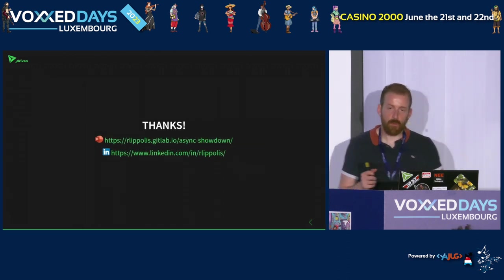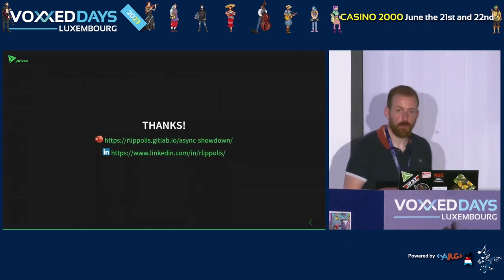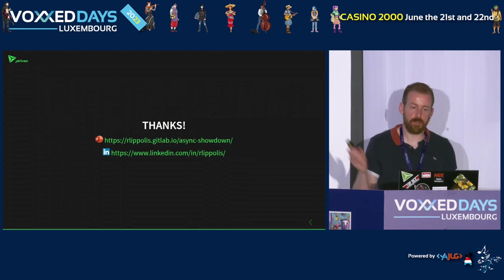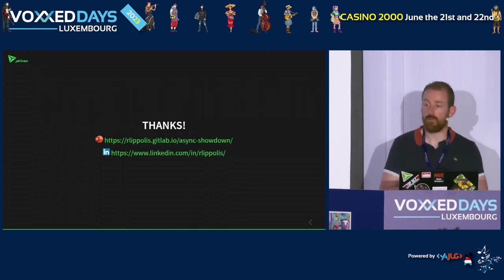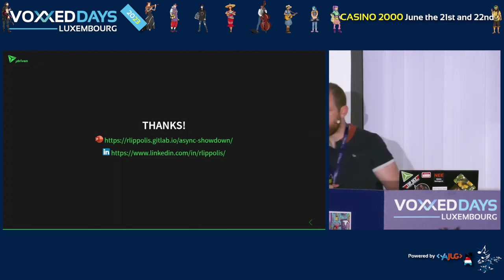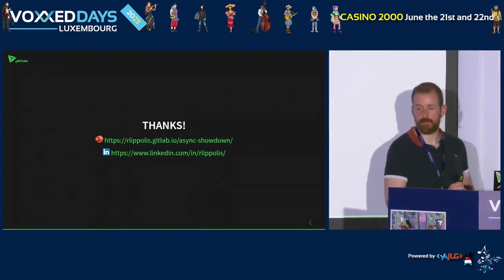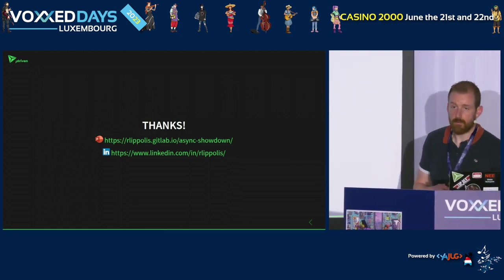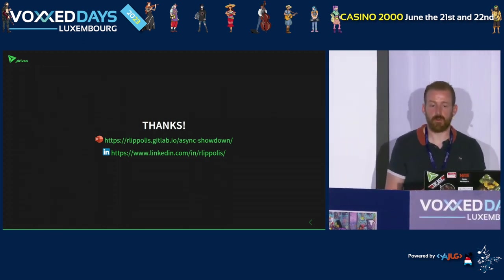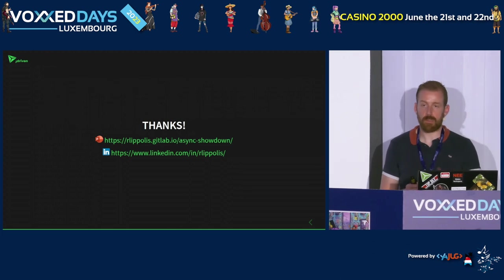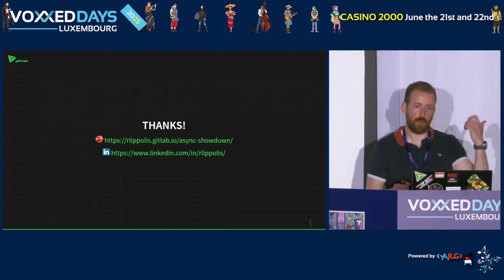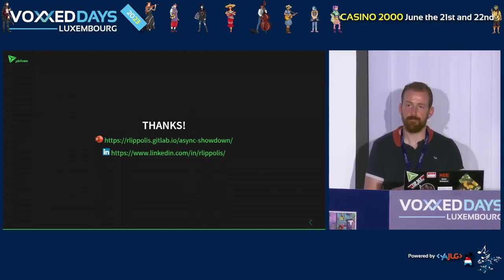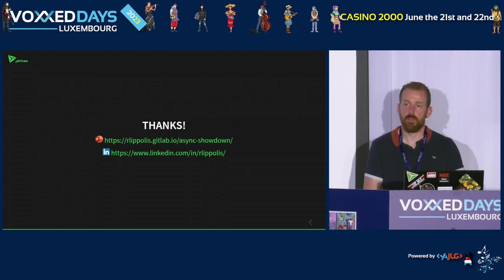Thank you. If you want to watch this presentation or see the slides again, you can find it at the link provided. If you have any questions, we still have some time. And if you come up with a question later, you can contact me on LinkedIn or find me here at the conference in the coming days.